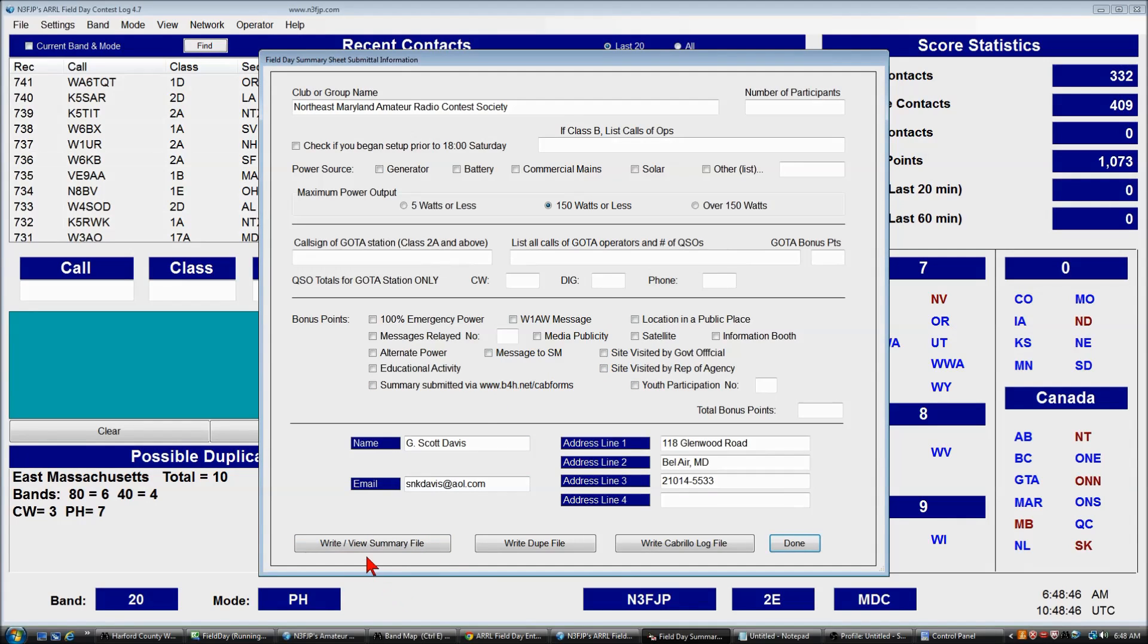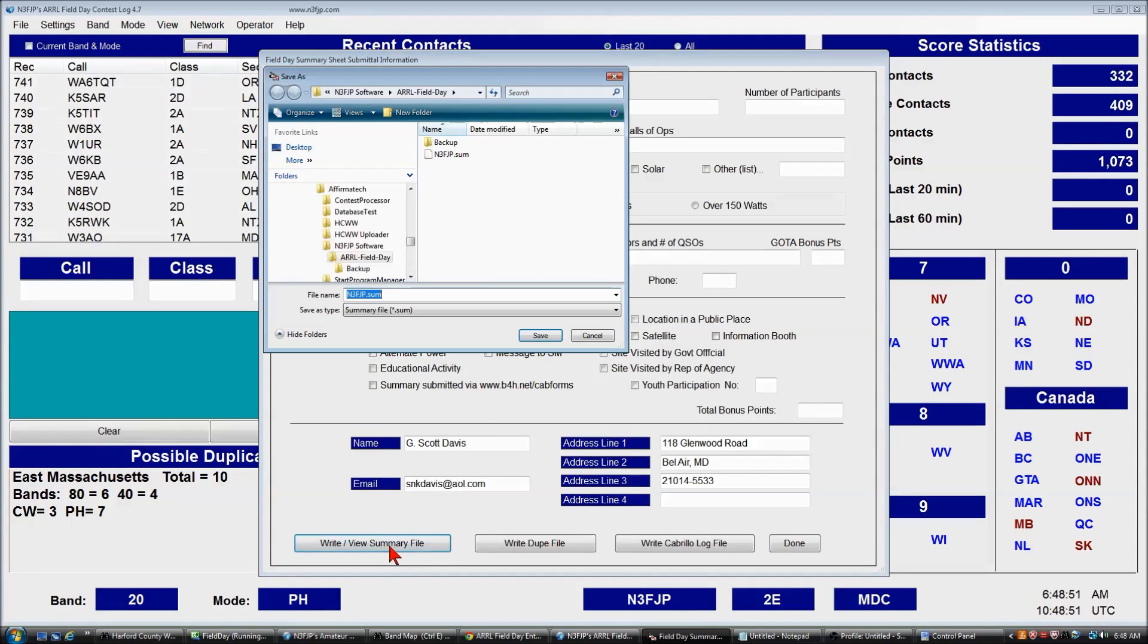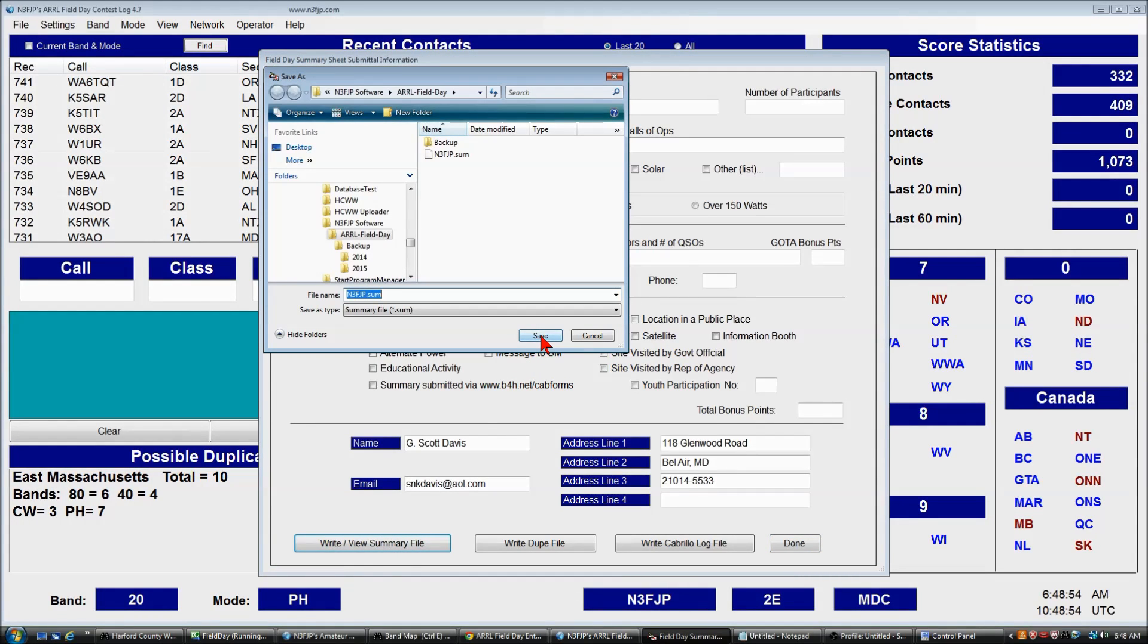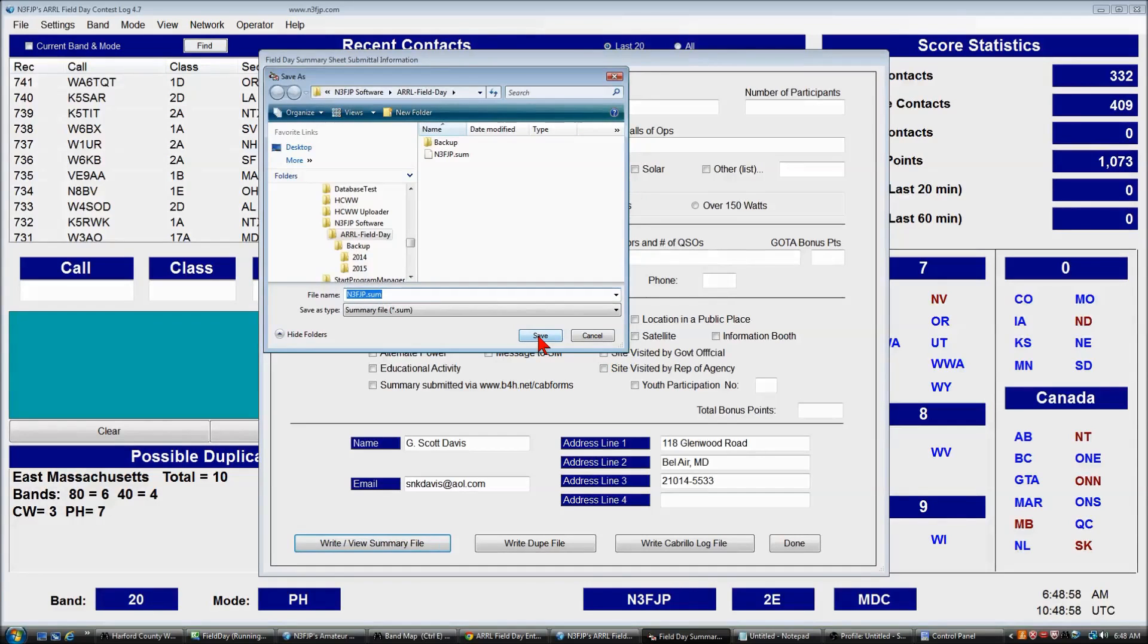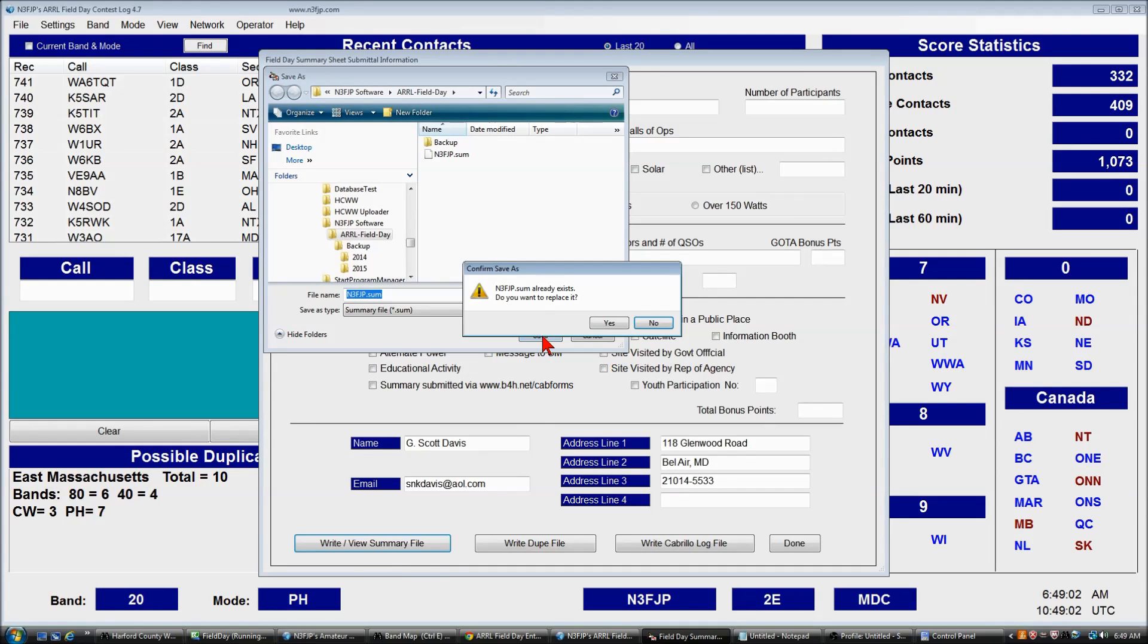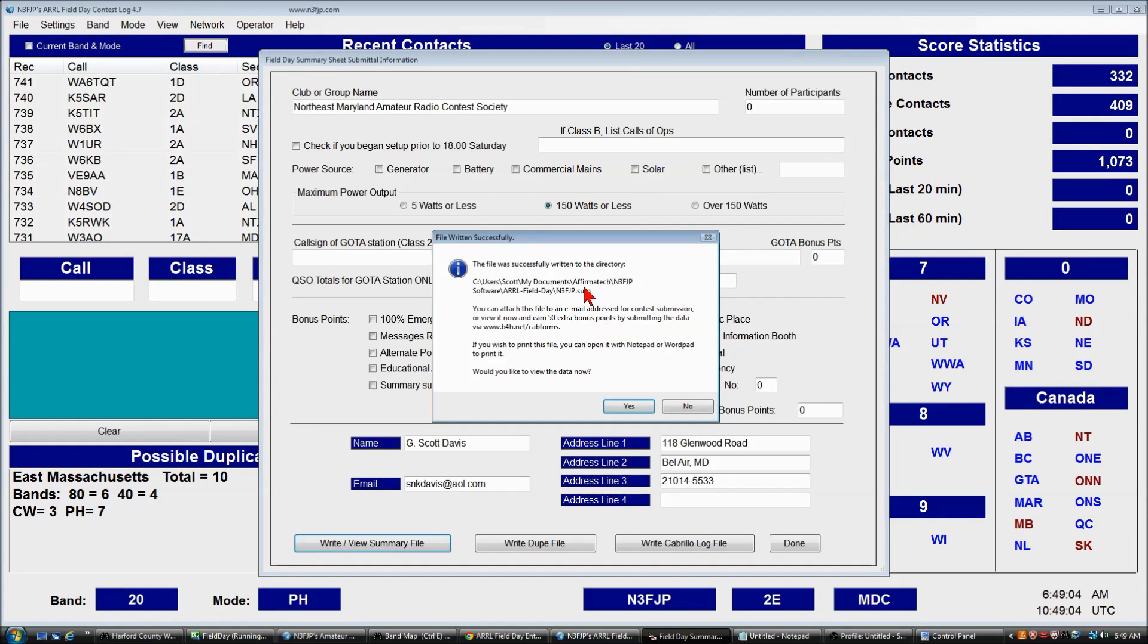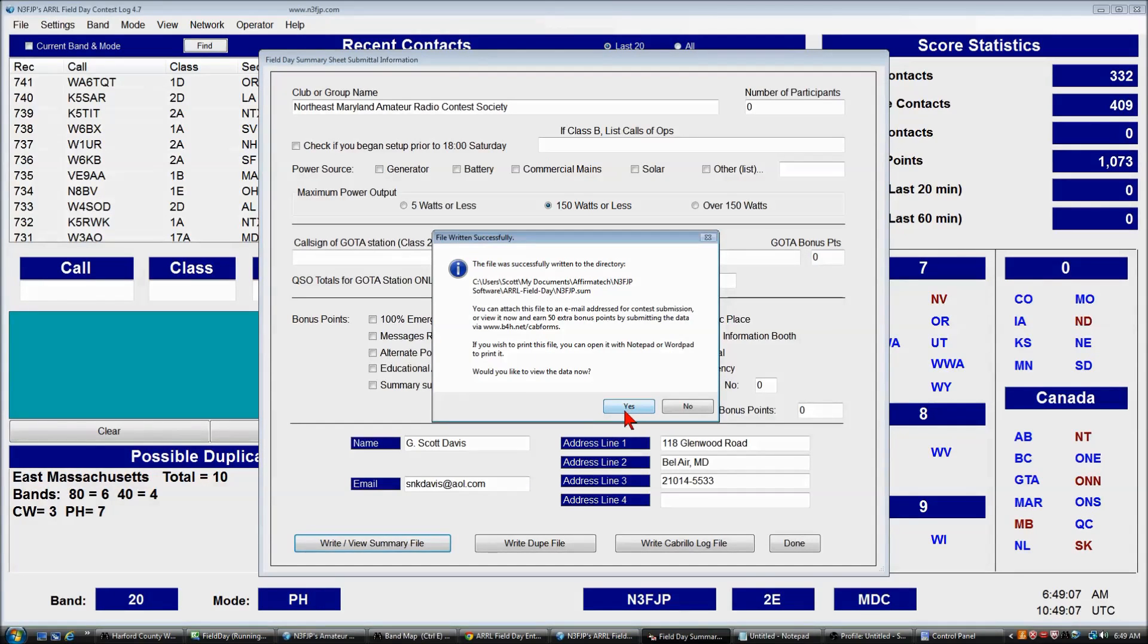Now, I'm going to click Write View Summary File, only because this lays out the data for me that makes it real easy to fill out the web form. So we've clicked this button and we're going to click Save, click Yes. Again, we're reminded where it is, but we won't be using this file.